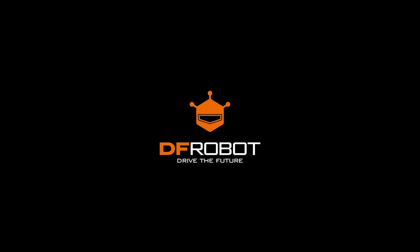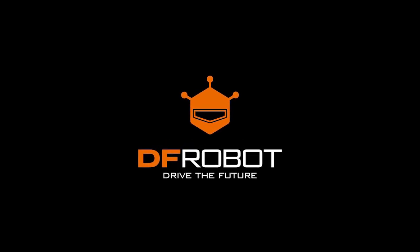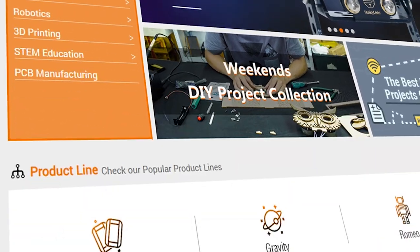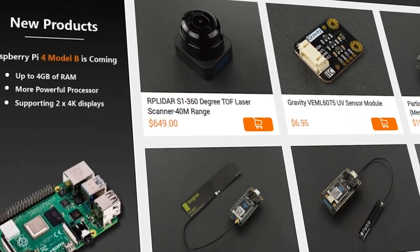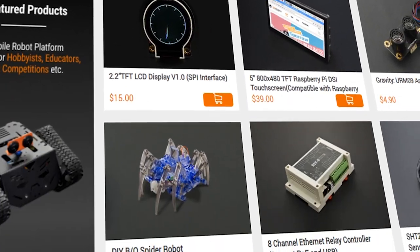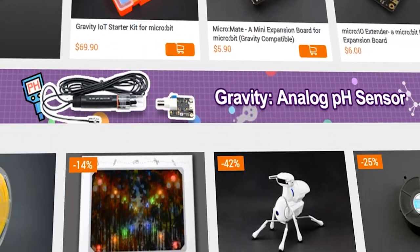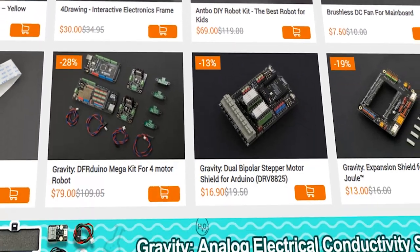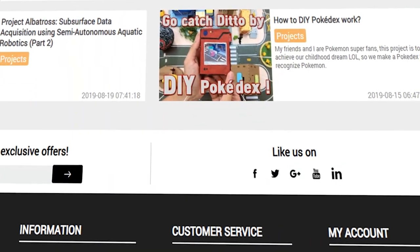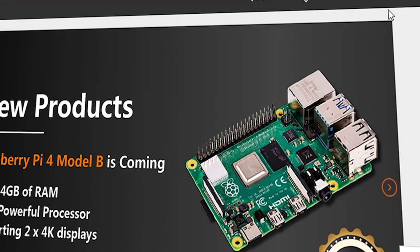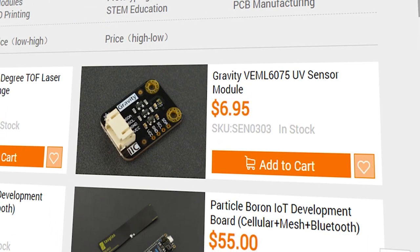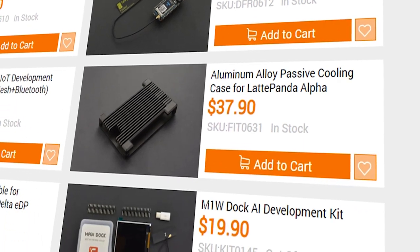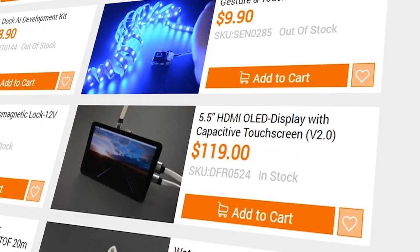This video is sponsored by DFRobot.com. DFRobot is one of the largest robotics and open-source hardware manufacturers, which has made more than 1,300 open-source modules in embedded and robotics domains with more than 1.5 million happy customers. So do check out their products - link is in the description below.